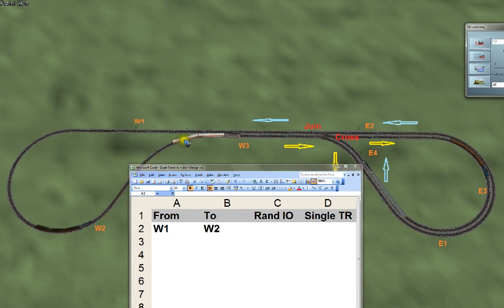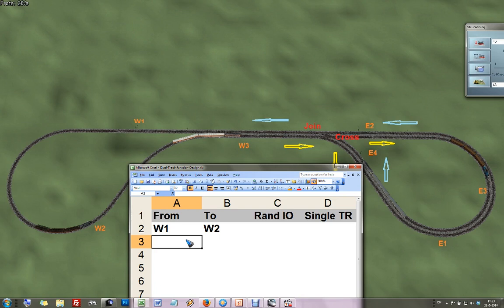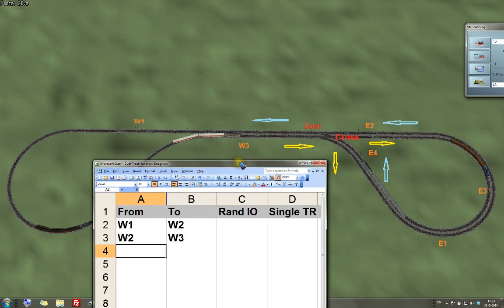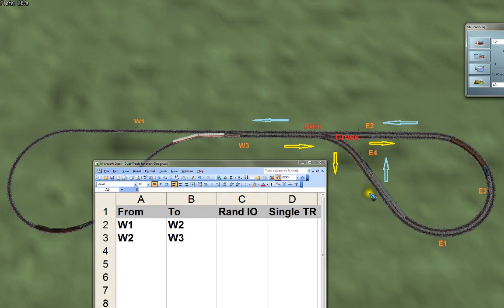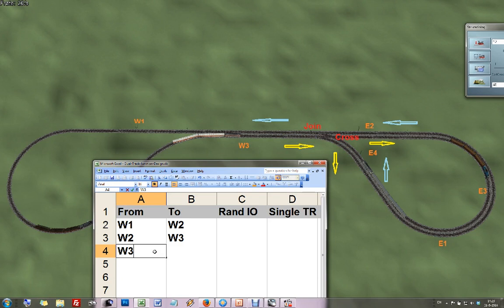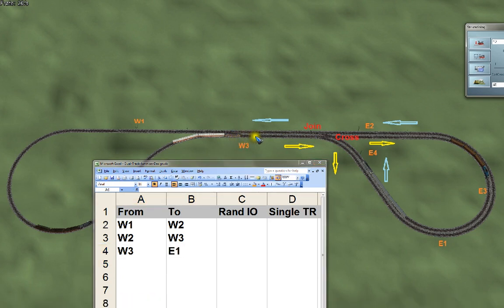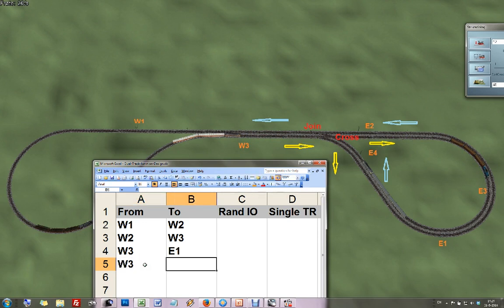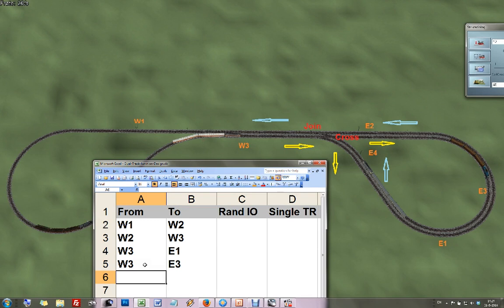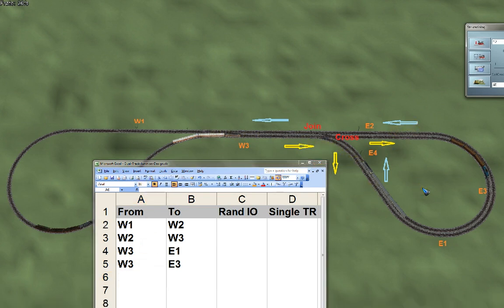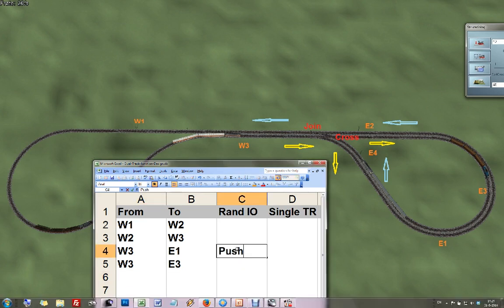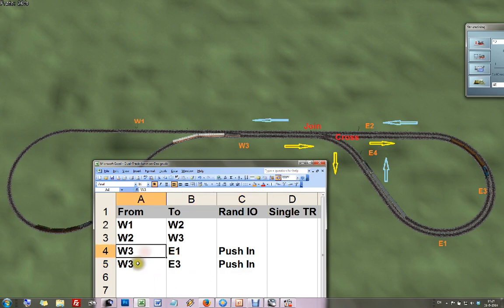From west2 the train can only go to west3. West3 is an interesting one because now there are two choices: I can go down to east1, or I can go straight on to east3. So I'll note that down. This is going to call for a random push-in control — I'm going to push the train into an empty track. Let me write that down already so we don't forget: this requires a push-in control, because we have two possibilities for a train coming from west3.